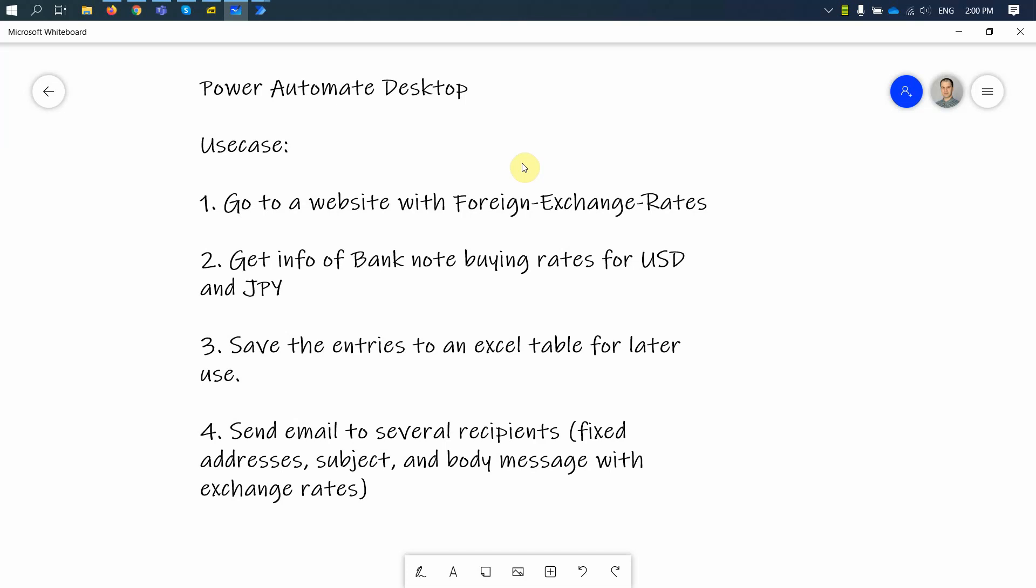Hello and welcome. Thank you for joining me today. I'm going to have a quick look with you about the following use case.